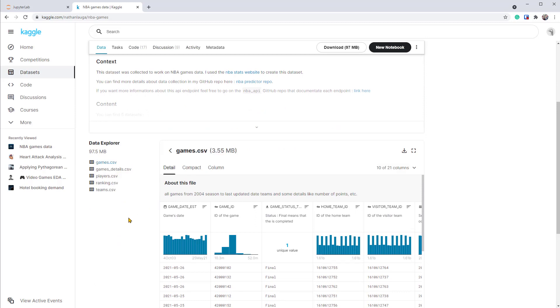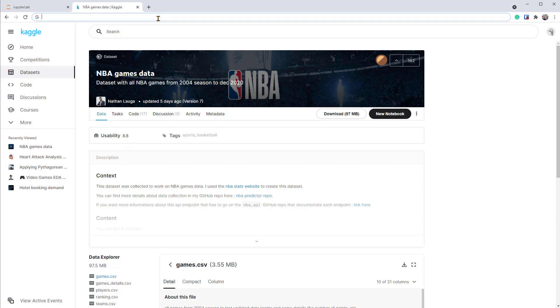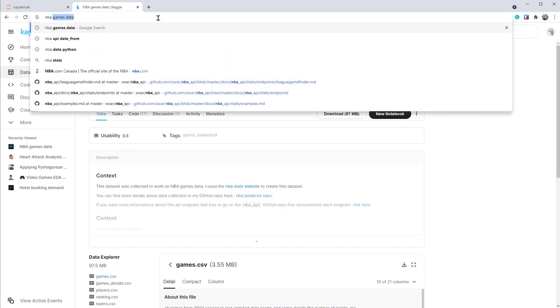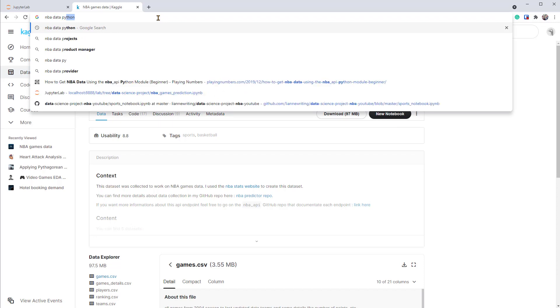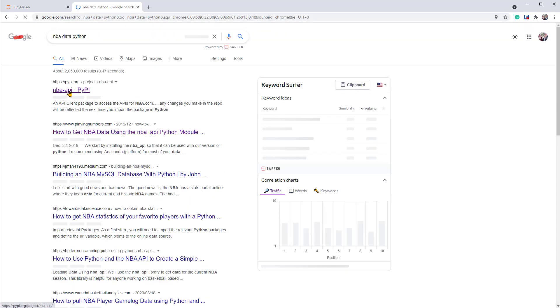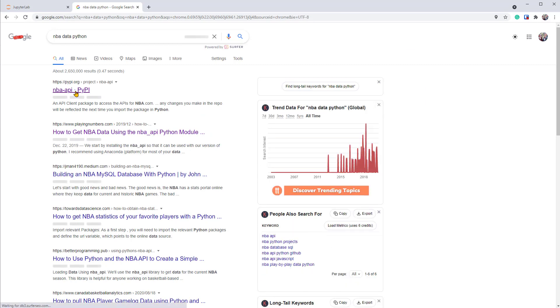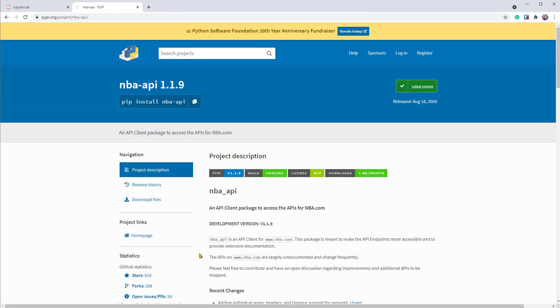And you can see that there are CSV files that we can download and use. But instead of that, I prefer a method where we can pull the data directly into Python, so that when new games come in, I can easily update the dataset. So let's try to Google NBA Data Python. There you go. We can see that there's a package called NBA API in PyPI. Let's open it.